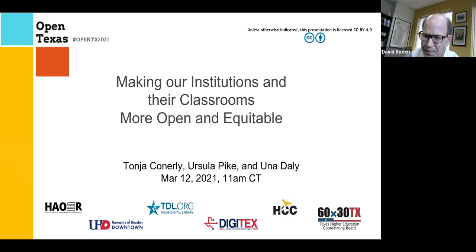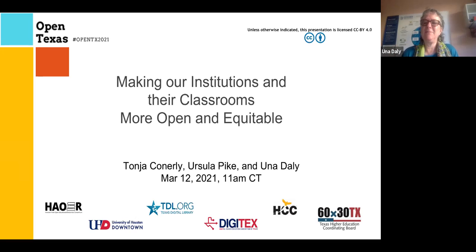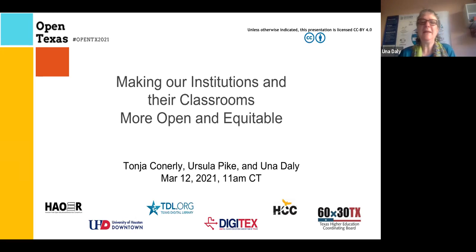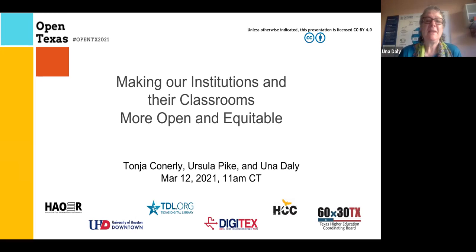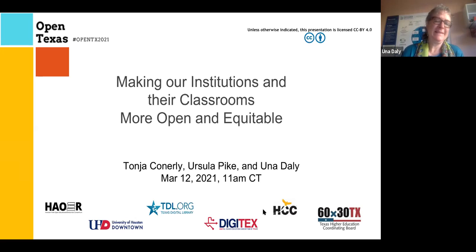Thank you very much, David. I'm very excited to be here today with my colleagues to share about how we can make higher education more equitable, starting with our own classrooms and institutions. Thank you for joining us.